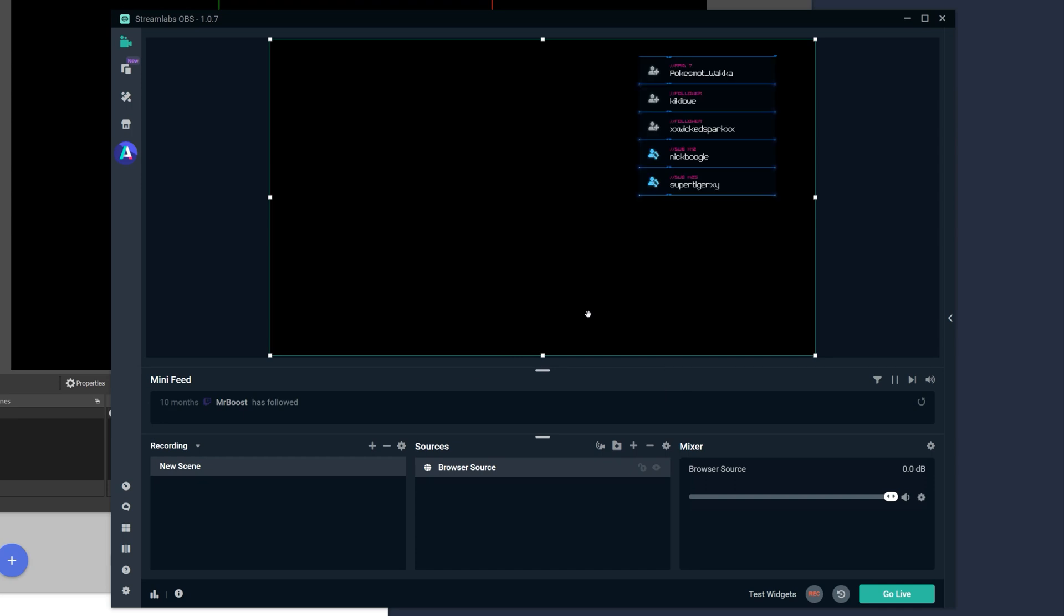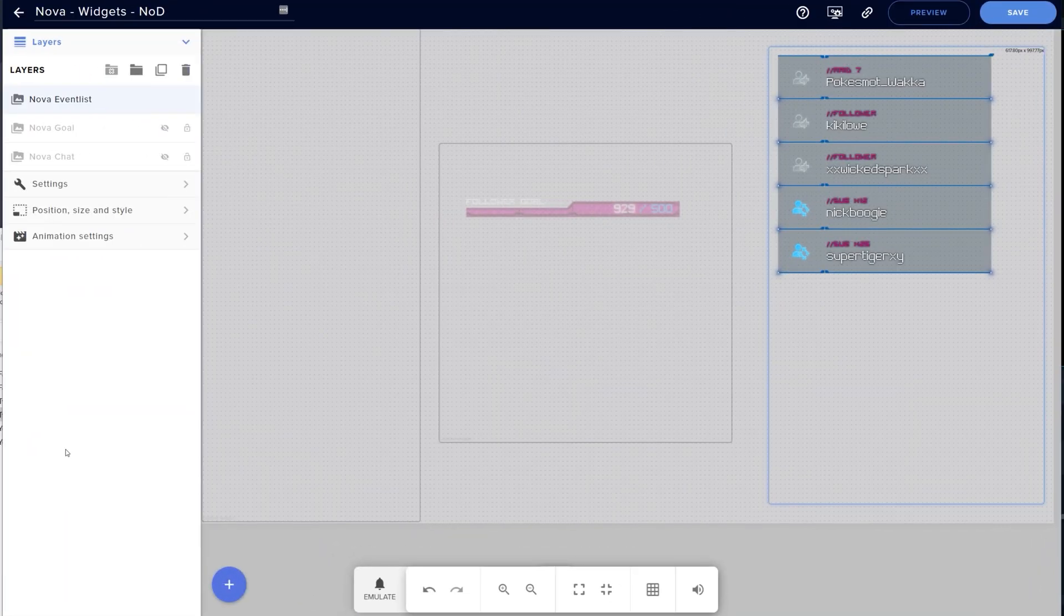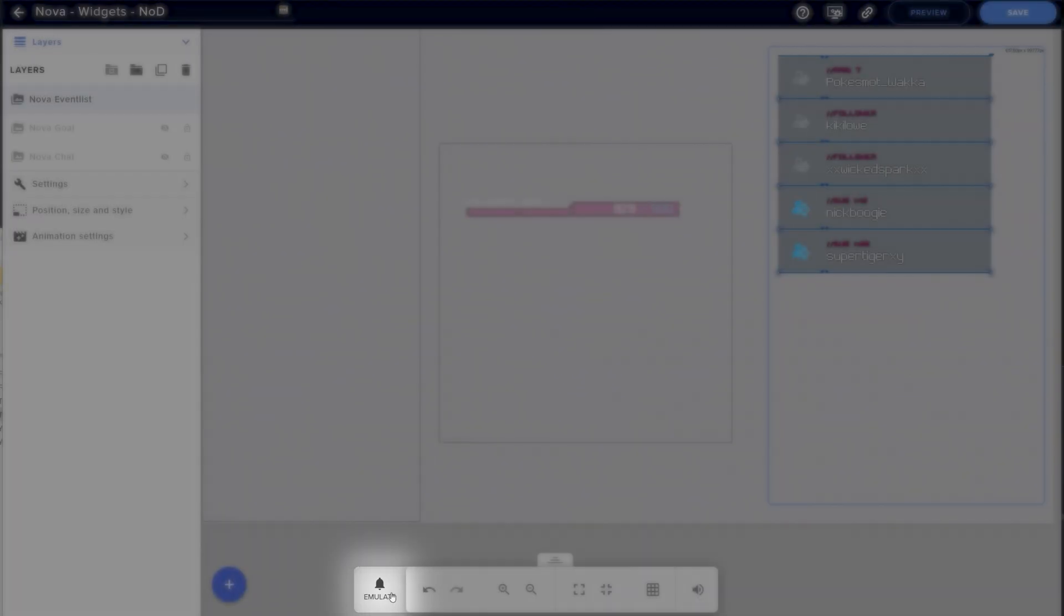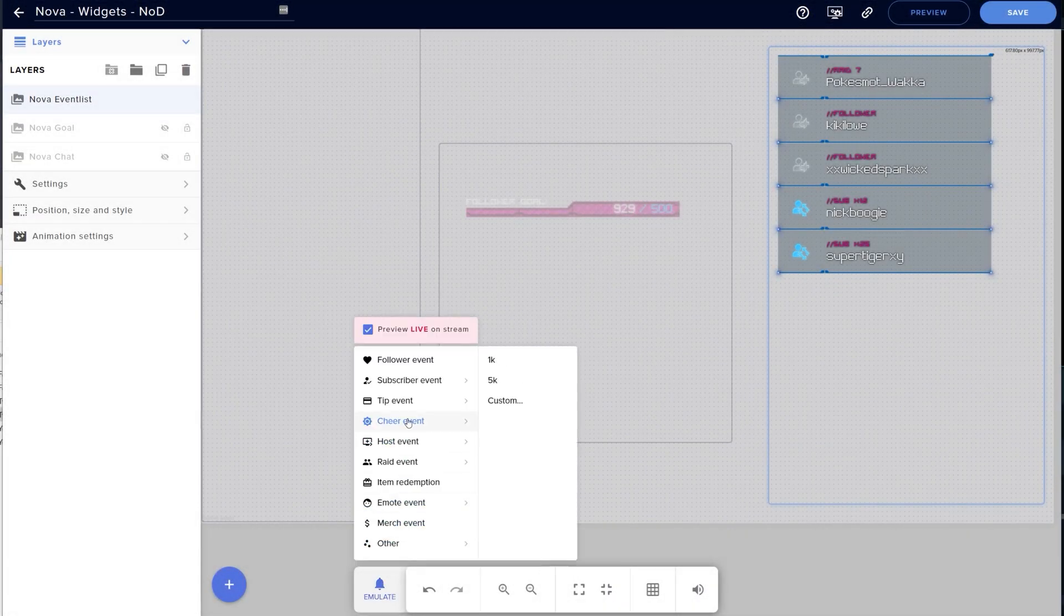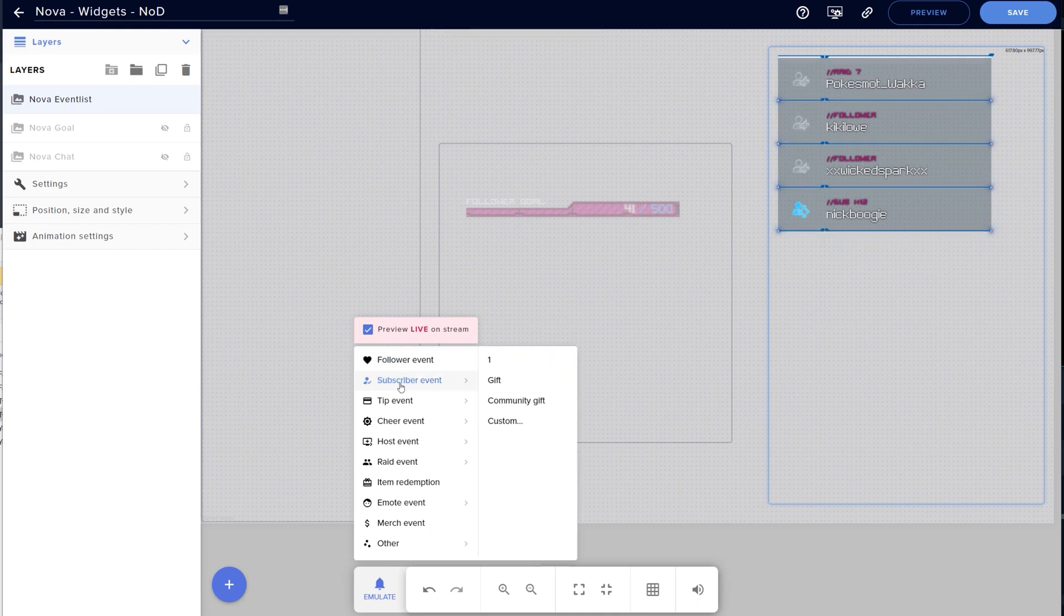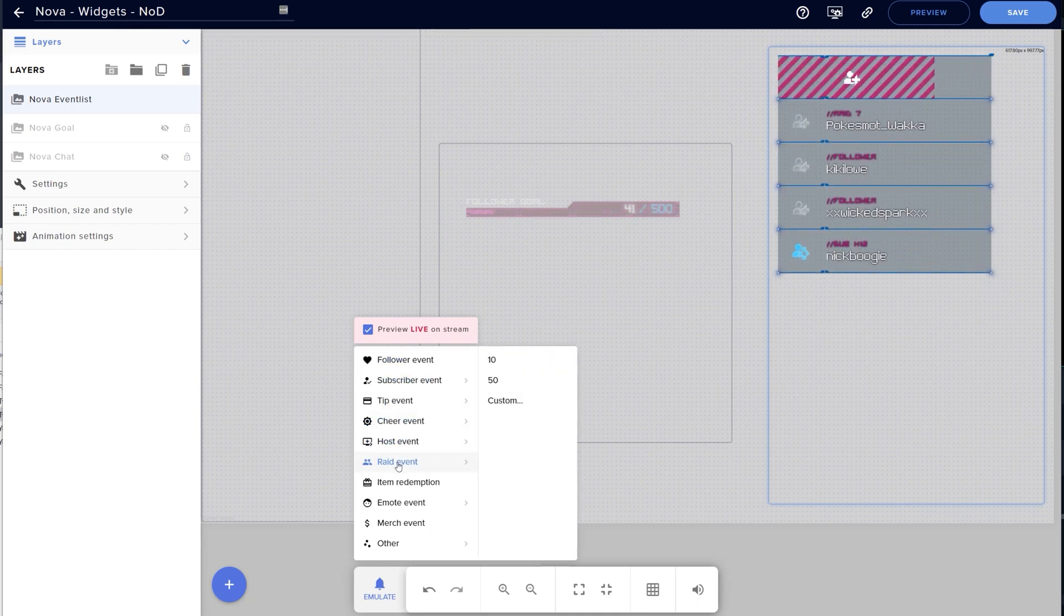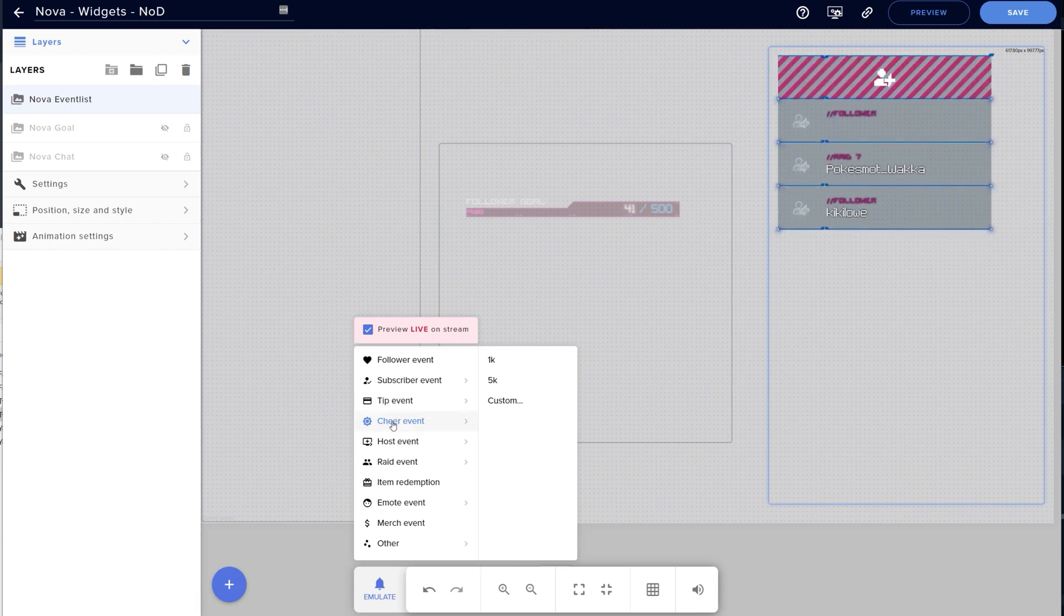Okay, so we want to test the events and see how they look. We can do that in the Stream Elements editor. At the bottom of the screen, there's an emulate button with a little bell. Clicking the emulate button, we can load up a whole menu of various events, from new follower, to raid events, tips, cheers, even item redemptions.